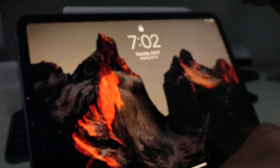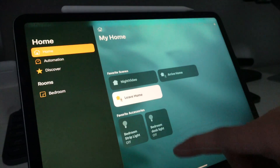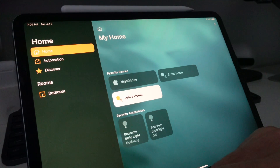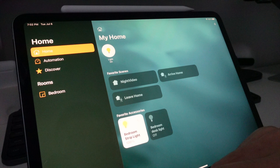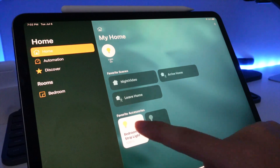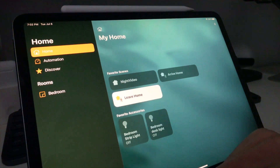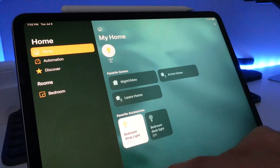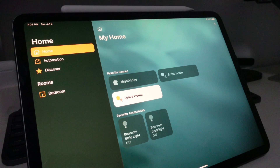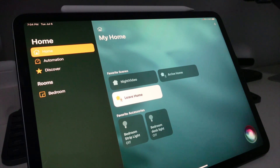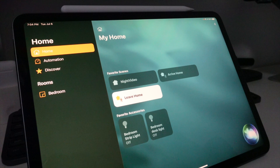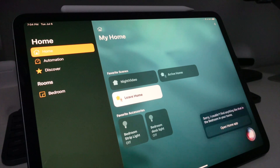But sometimes they're stupid. Hey Siri, turn on the street light in my bedroom. Sorry, I couldn't find anything like that in the bedroom in your hall.